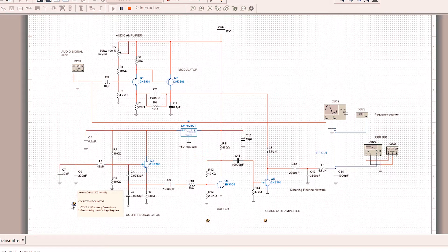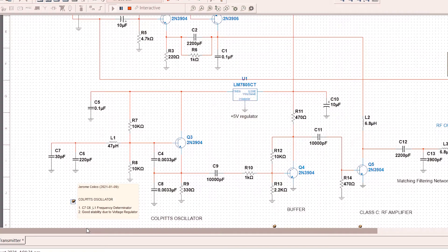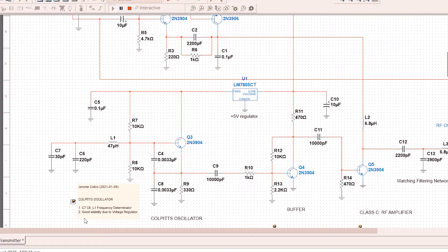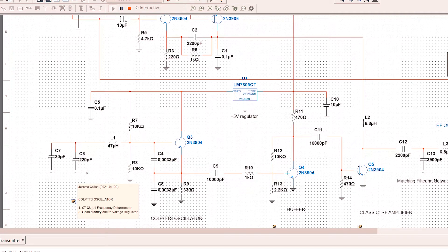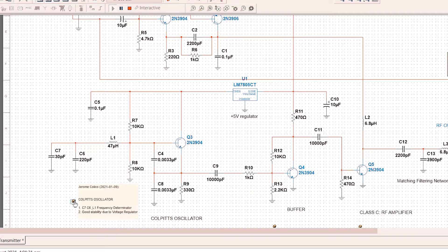Let's look at the components. C7, C6, and L1 are the frequency determinators. You need to adjust these for your chosen frequency. Also, good stability due to the voltage regulator.